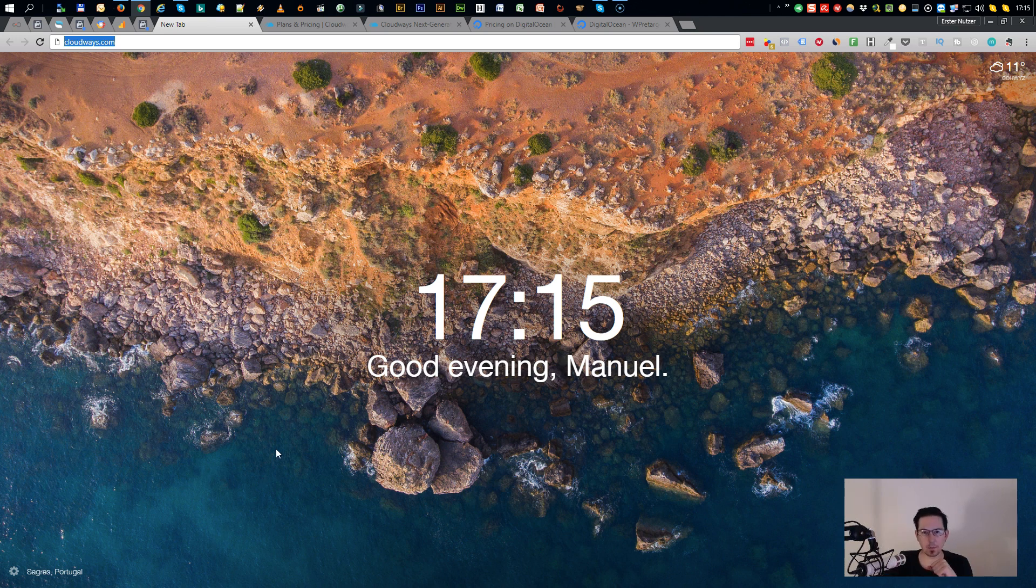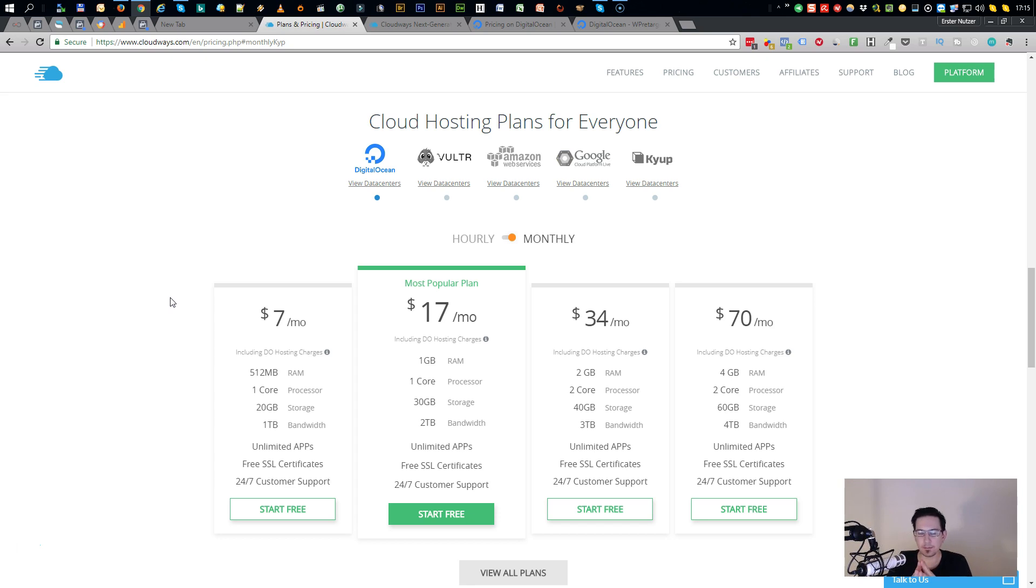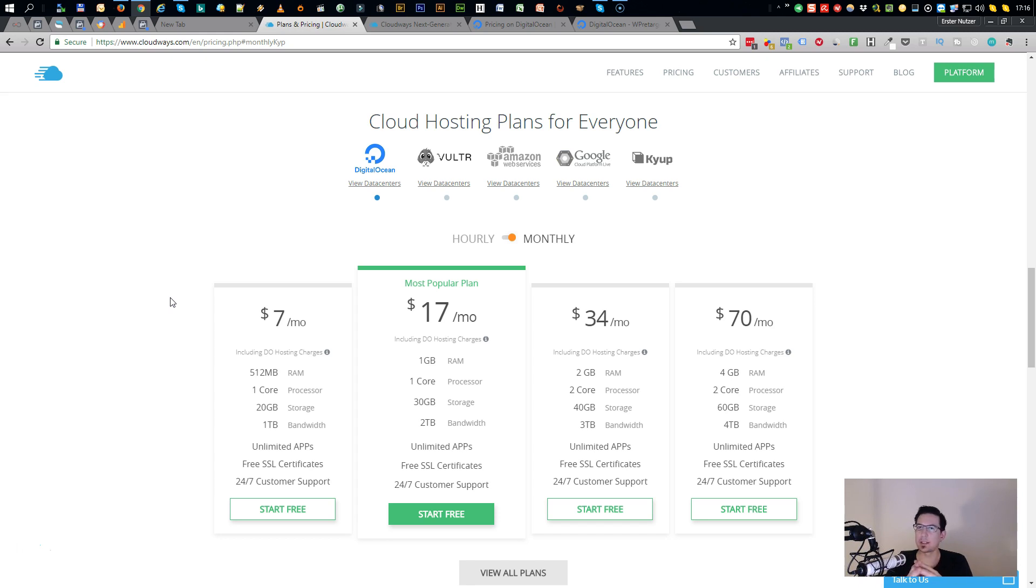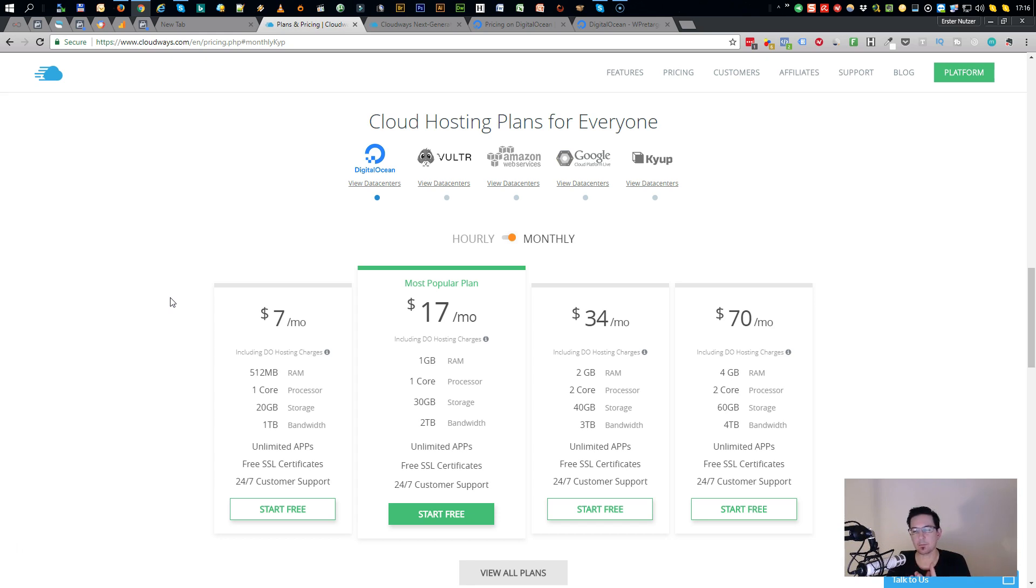So I want to show you a platform. This tool is called Cloudways, and I recently switched my website, my sales page, my membership site from my WordPress blogging from DigitalOcean to Cloudways. Now, Cloudways isn't a hosting company. They don't host your stuff, but they rather combine different hosting providers, like you can see here on my screen: DigitalOcean, Vultr, Amazon Web Services, Google Cloud, and Kyup.